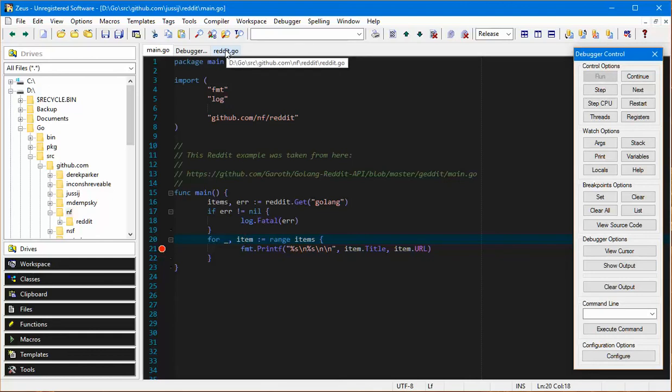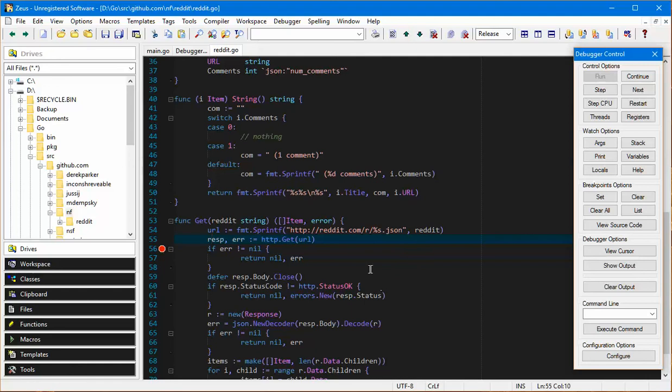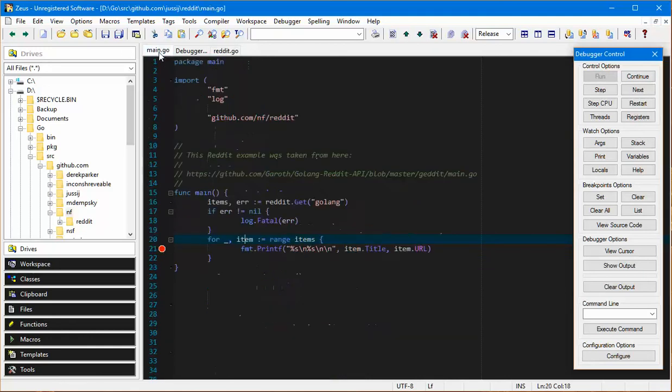It does a much better job than the gdb. Zeus will actually work with gdb as well, but unlike gdb, delv actually does seem to be able to print variables and understand the structure of the go code. That's just a new feature. The delv support was added in this version.